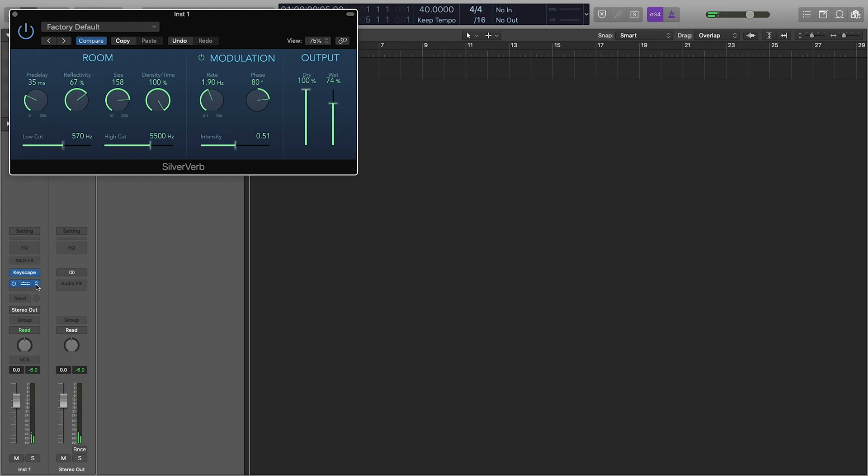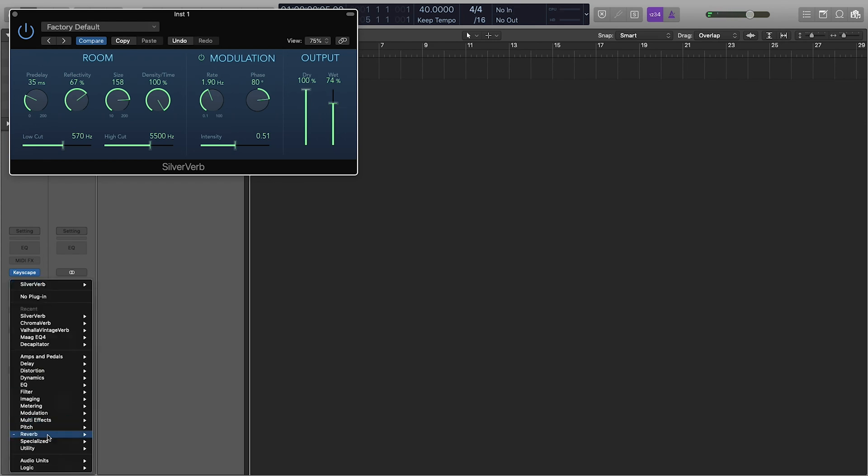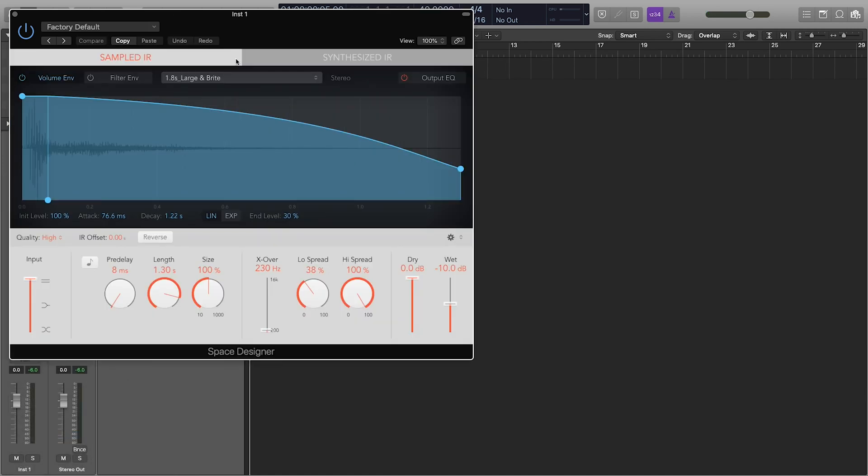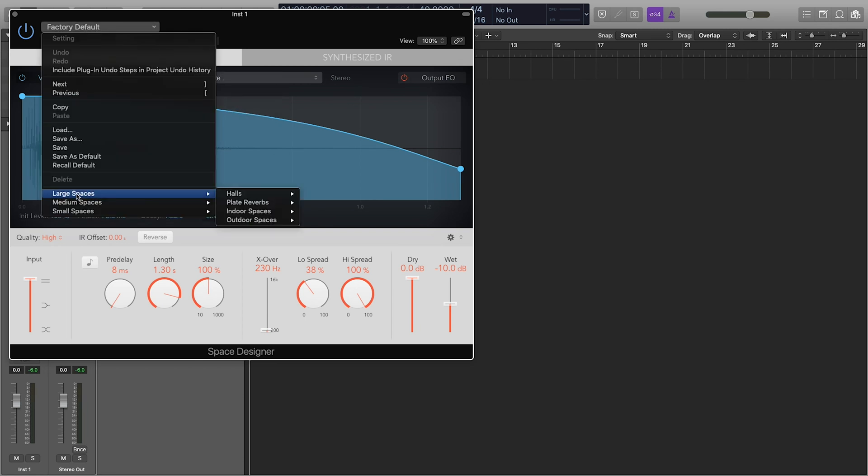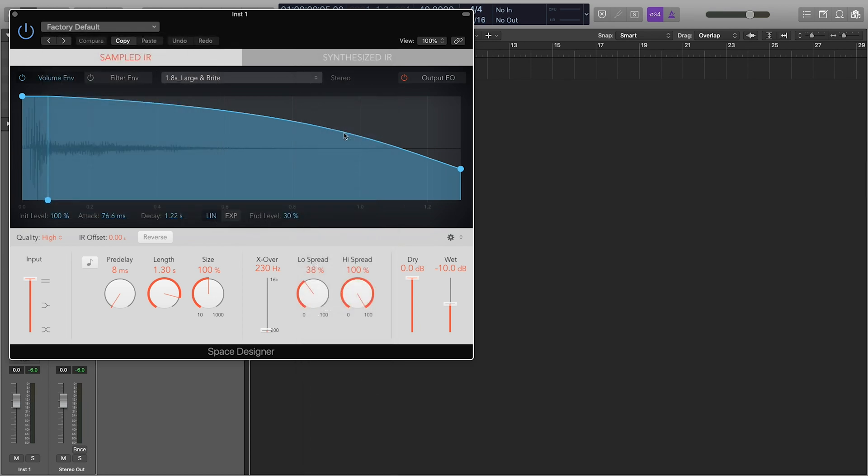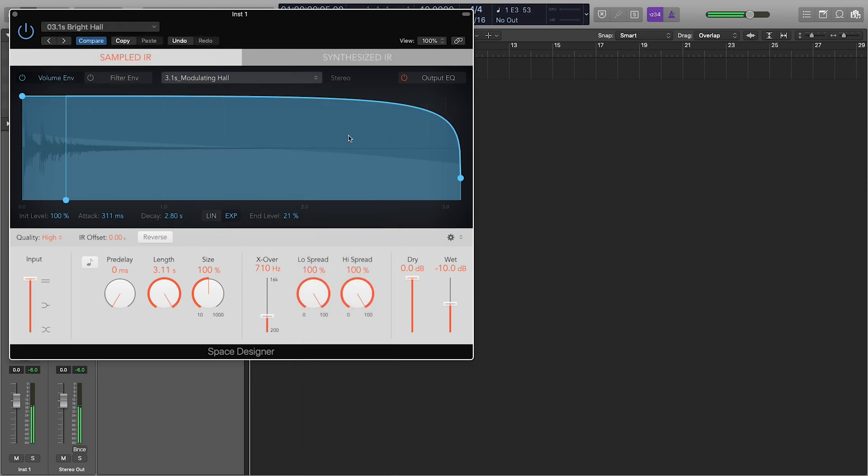Next up, we have the Space Designer, which is a convolution reverb. And one thing to note about this is this does use more resources. So if you're wanting to use something that's really resource light, the SilverVerb is the one you want to use. It really sounds nice and more realistic.